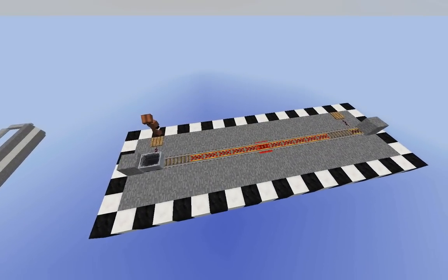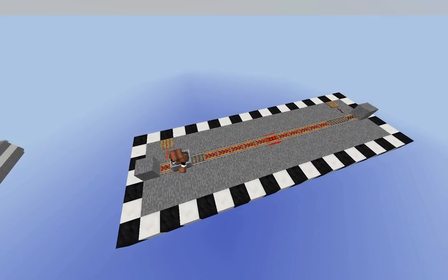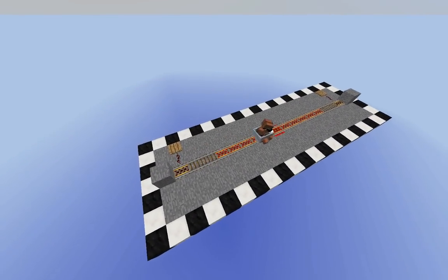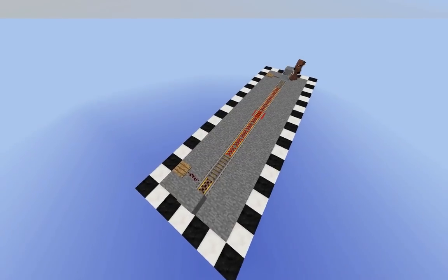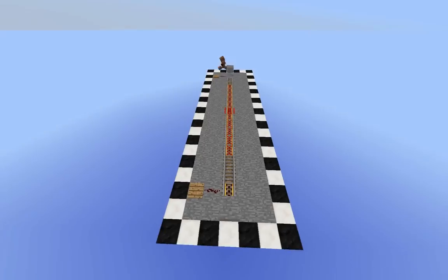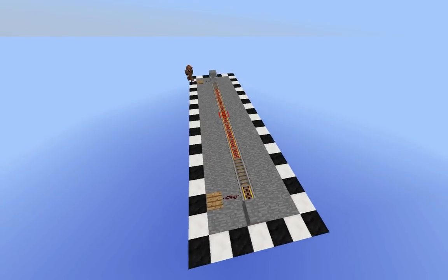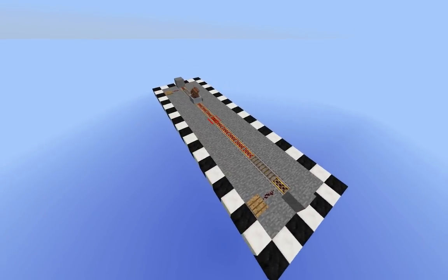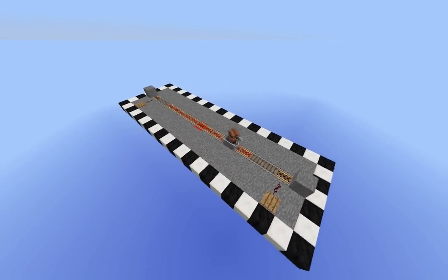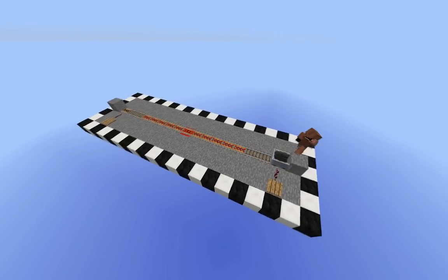By simply placing a pressure plate next to the unpowered rails, we can create a design which can automatically set off without the player having to turn around and press a button each time.